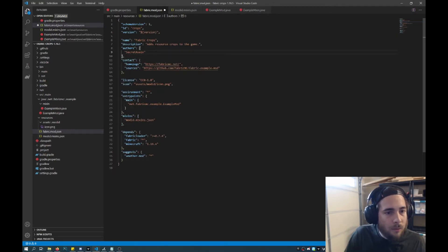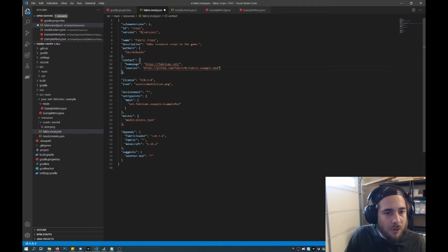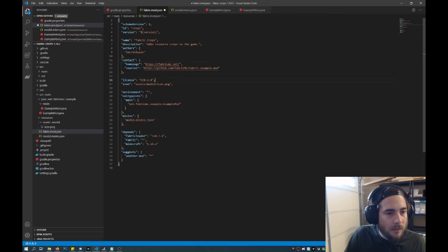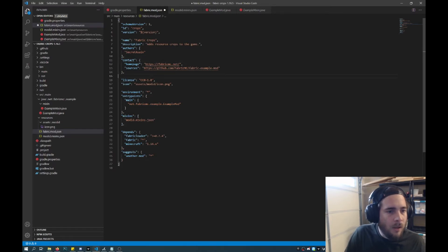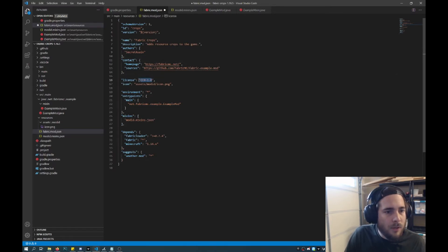And then this will be your contact info, homepage, and whatever else, discord link even. But I'll just leave that as is. And then there's license info. I'll leave the information about that in the description below.